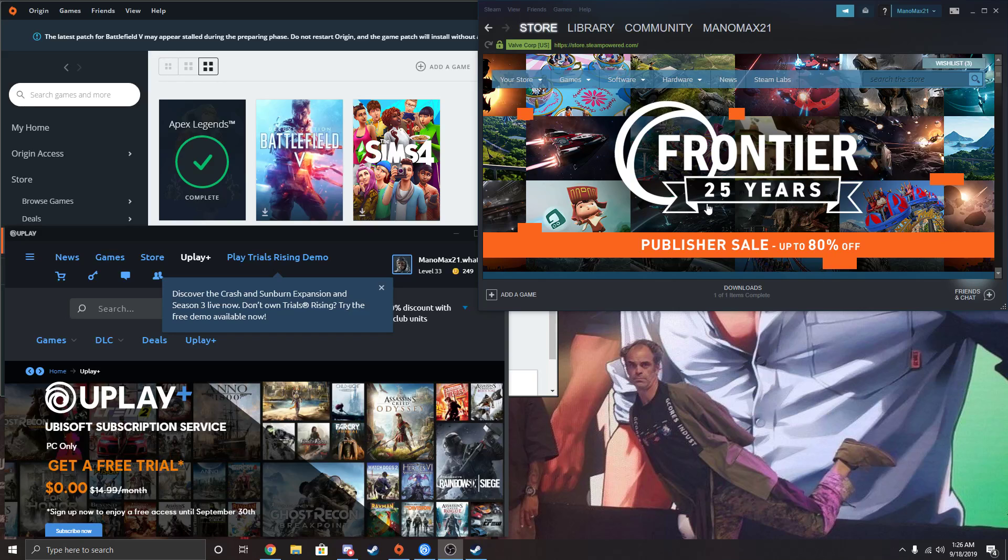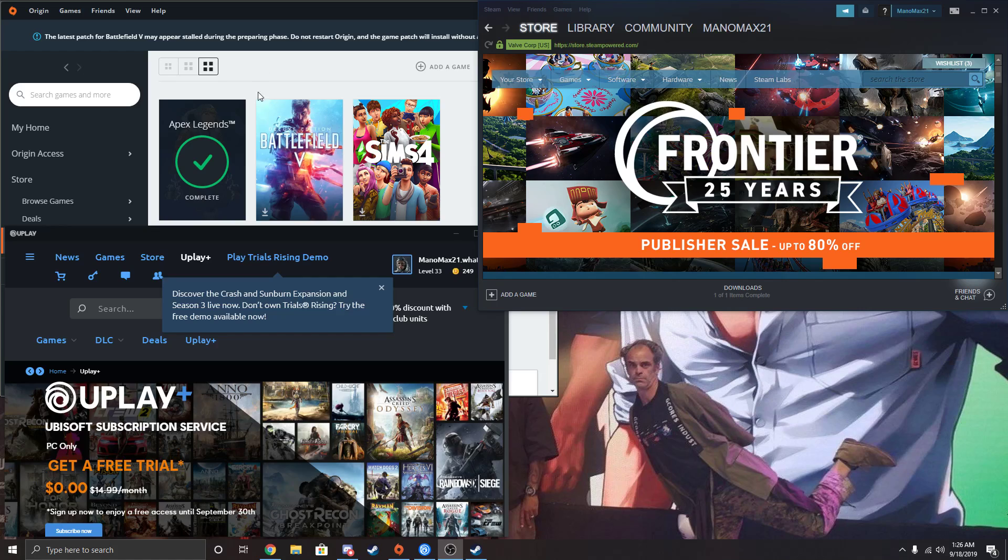Alright, so this is going to be a tutorial on how to get Steam, Origin, or Uplay to recognize already installed games on your computer.